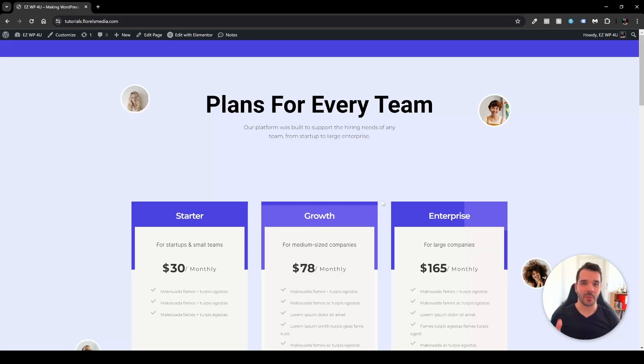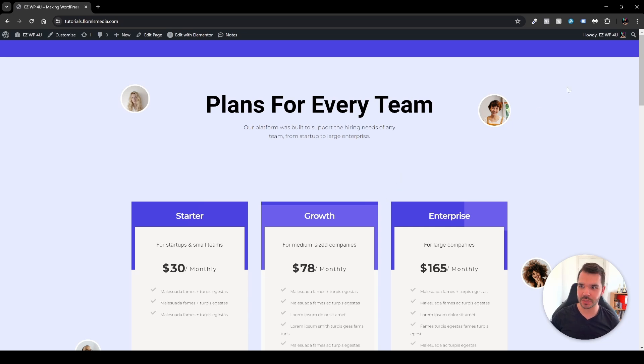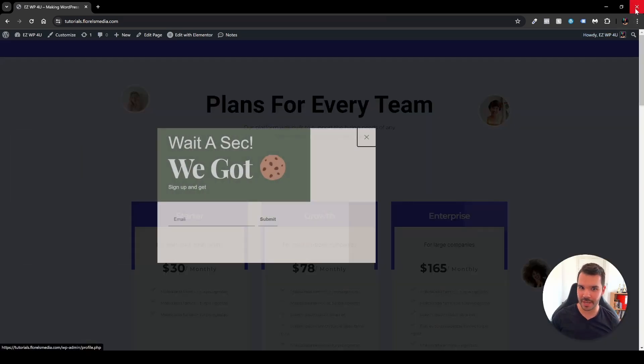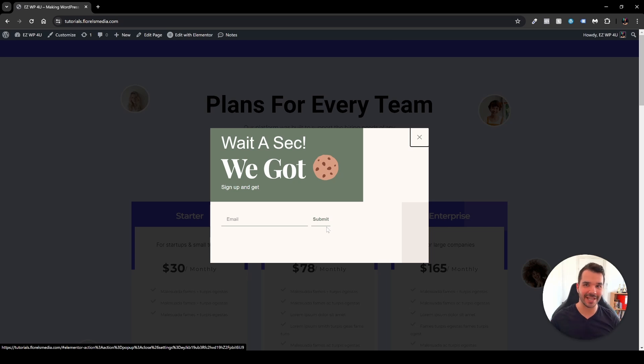Hi everyone, in this video I want to show you how you can create a simple pop-up that will pop up once the visitor wants to exit the website, as you can see right now. We can see here, wait a sec, we got cookies, sign up and get. So without further ado, let's dive right in.